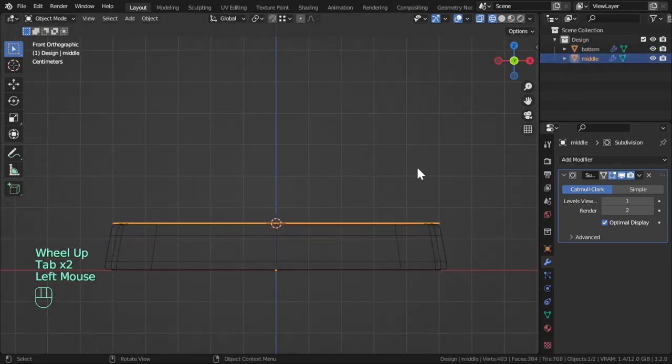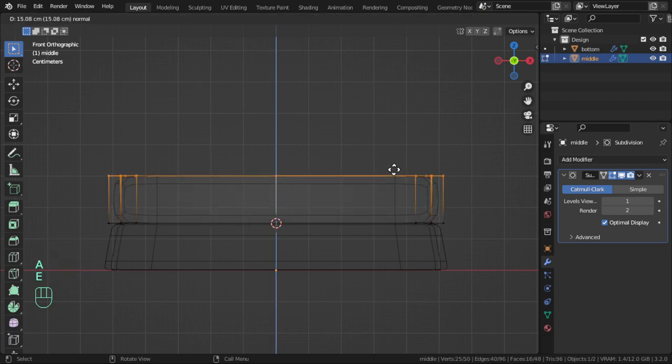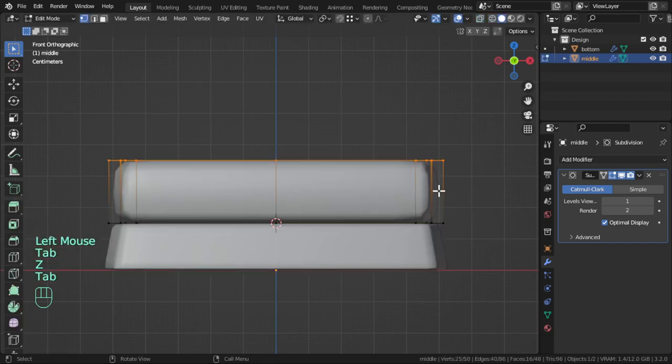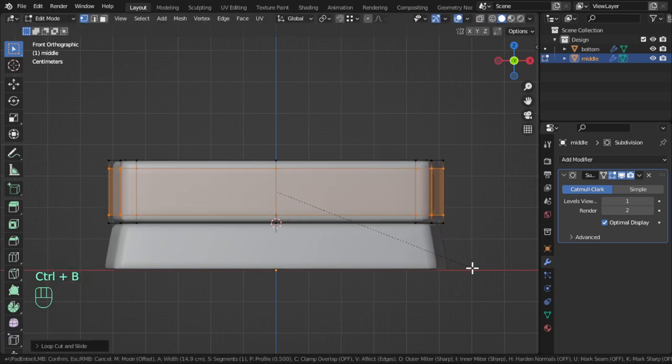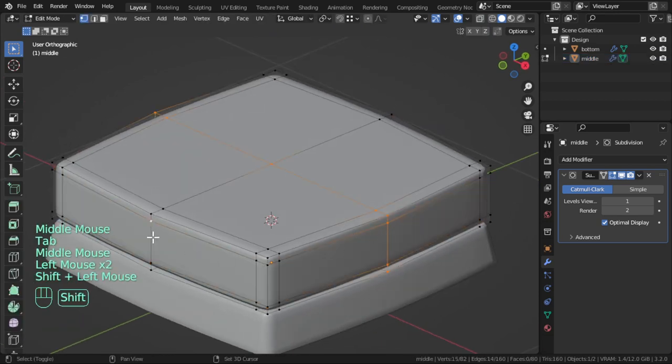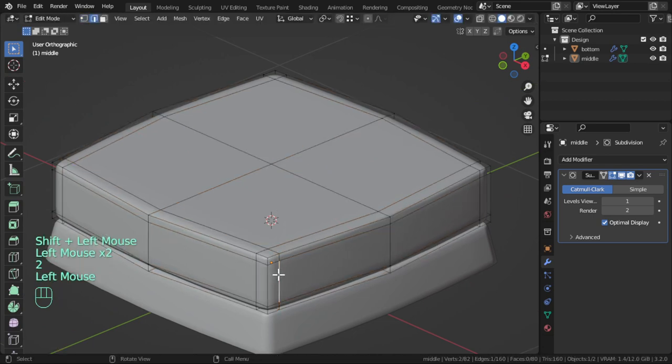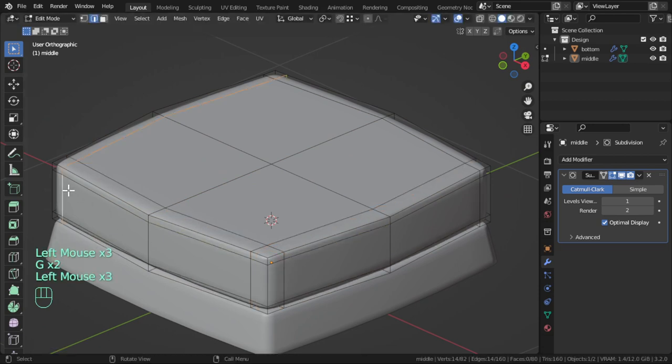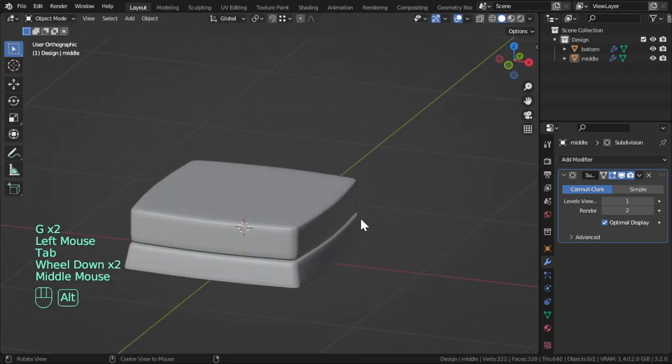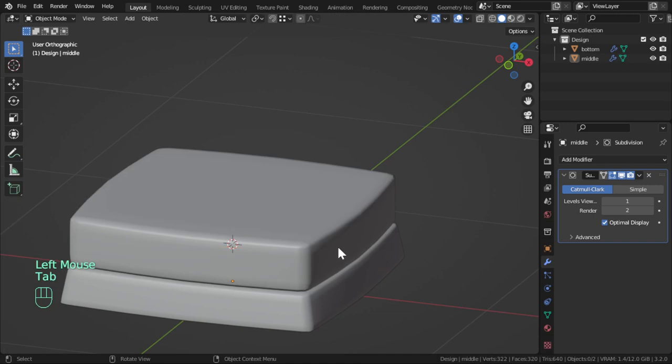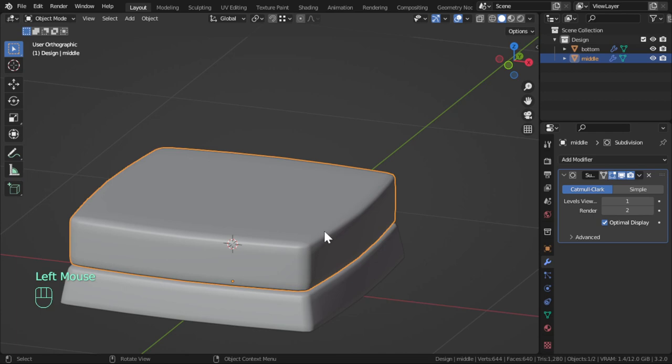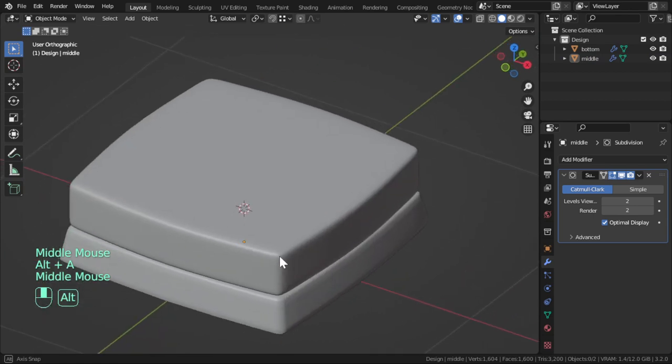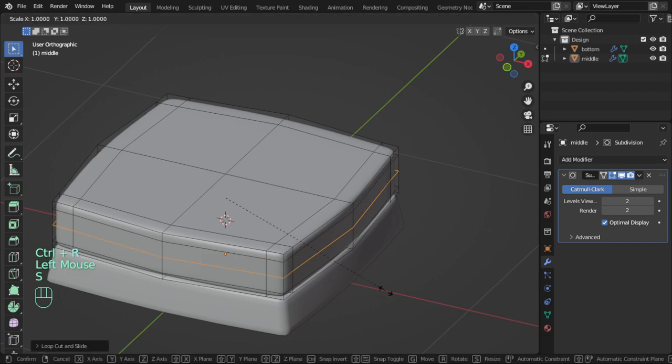For the middle we will select and extrude to two blender units, which may be 20. It's the same here. We will add loop cut in the middle. Let's check, and for these edges you can slide to add more corners. We will select this one.